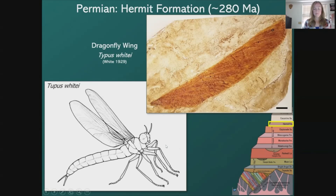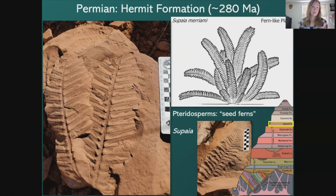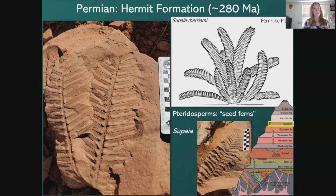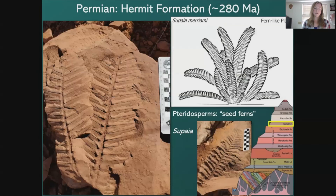One of our favorite plant fossils is called Supaia, a type of pteridosperm — often referred to as seed ferns because they look like ferns with fronds, but they differ in that they produce seeds instead of spores, so they're not true ferns. Plants were really important during this time because they released a lot of oxygen — at least nine percent more than we have today.